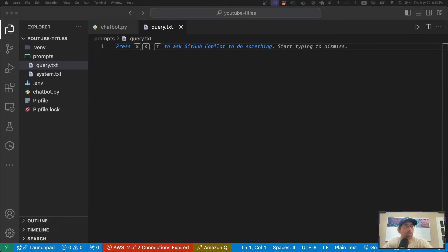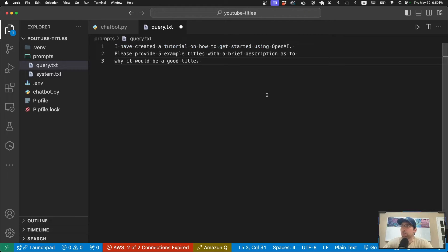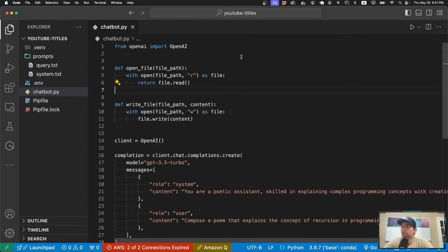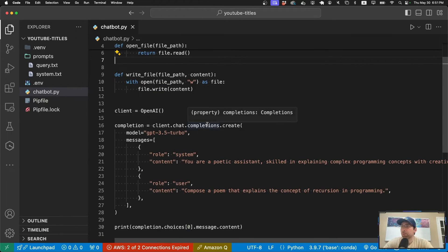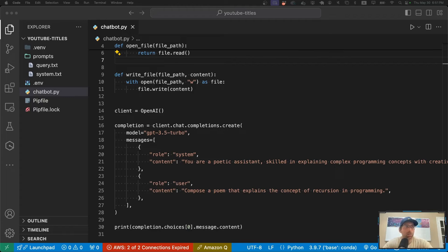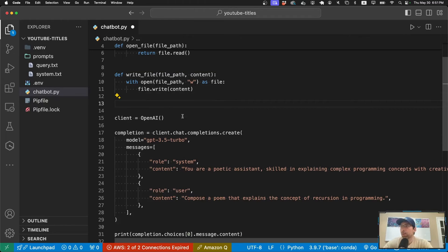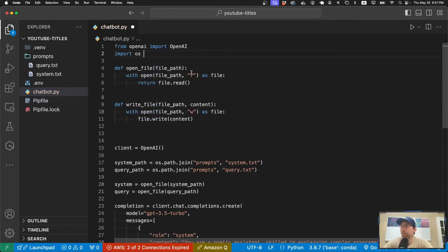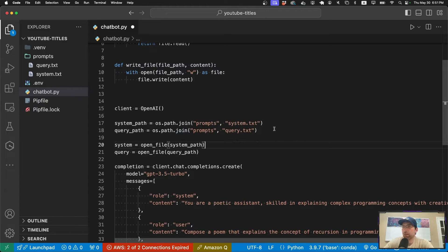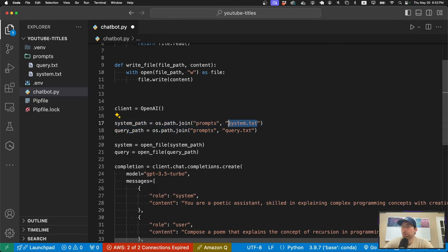For the specific query, I'm going to write: 'I've created a tutorial on how to get started using OpenAI. Please provide five example titles with a brief description as to why it would be a good title.' We'll see the responses later and check if it does a good job. Now we're going to load in these prompts. Below the client, I'll add code using the OS module — I need to import that at the top. It creates the path to the files: the directory is 'prompts' and the files are system.txt and query.txt, then I use the helper function to read them.